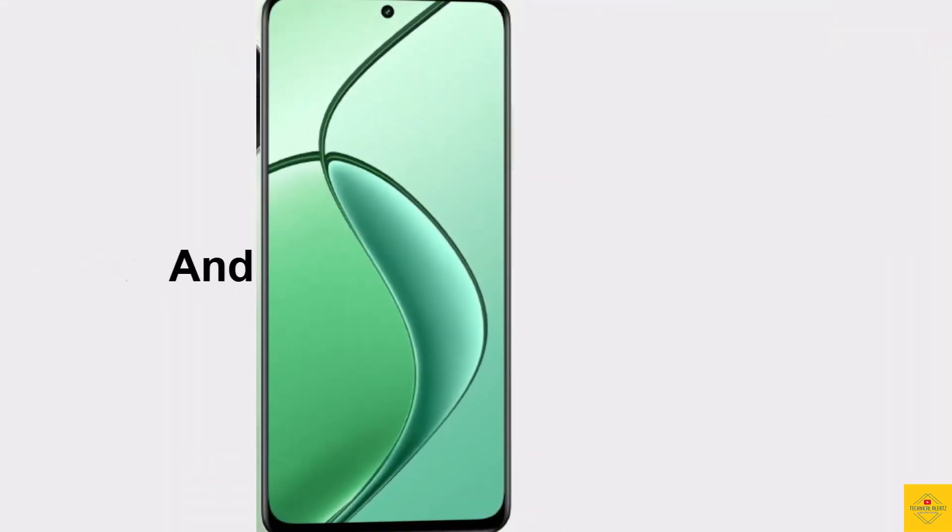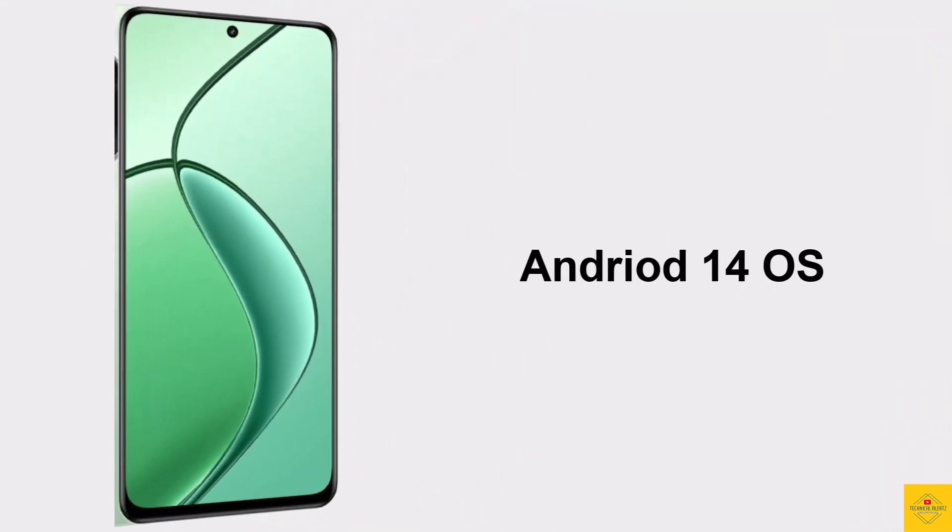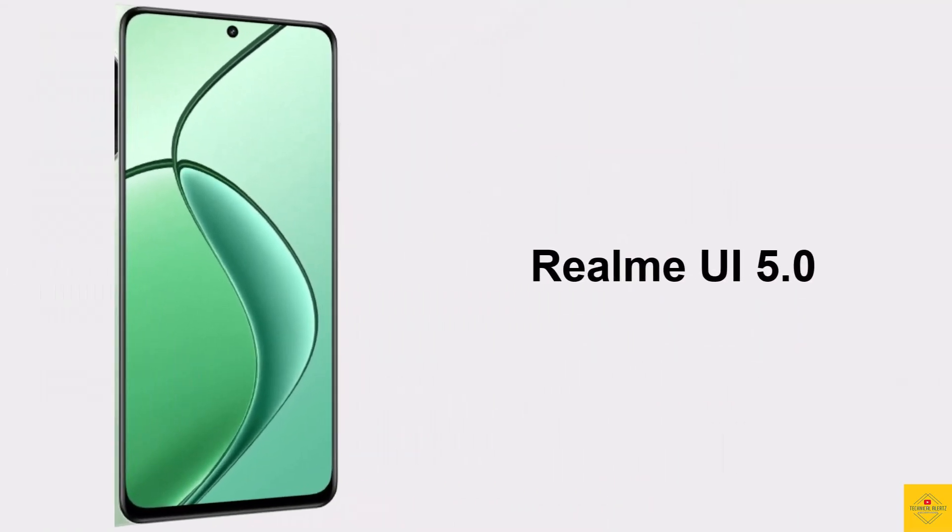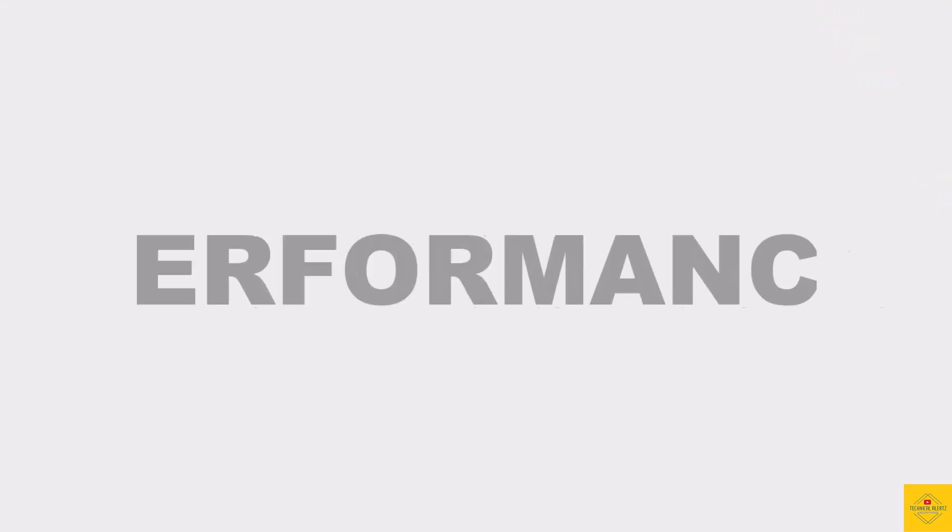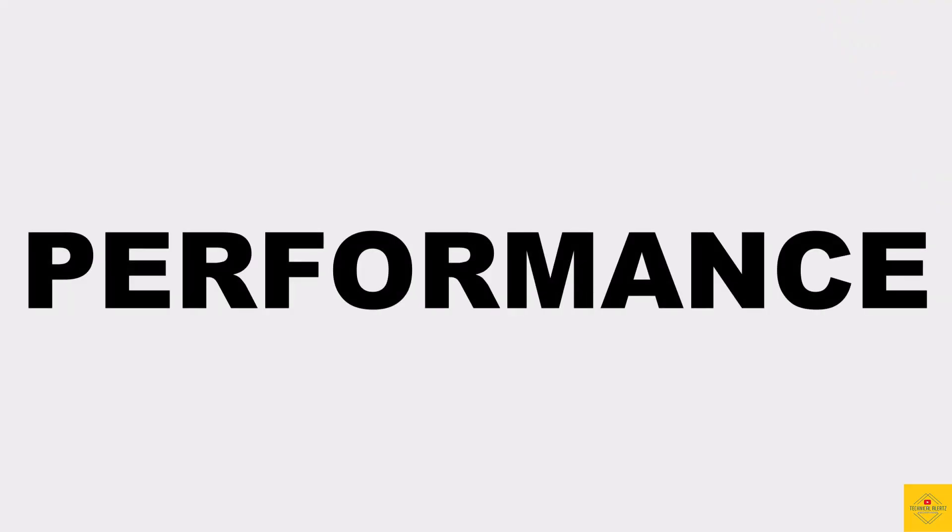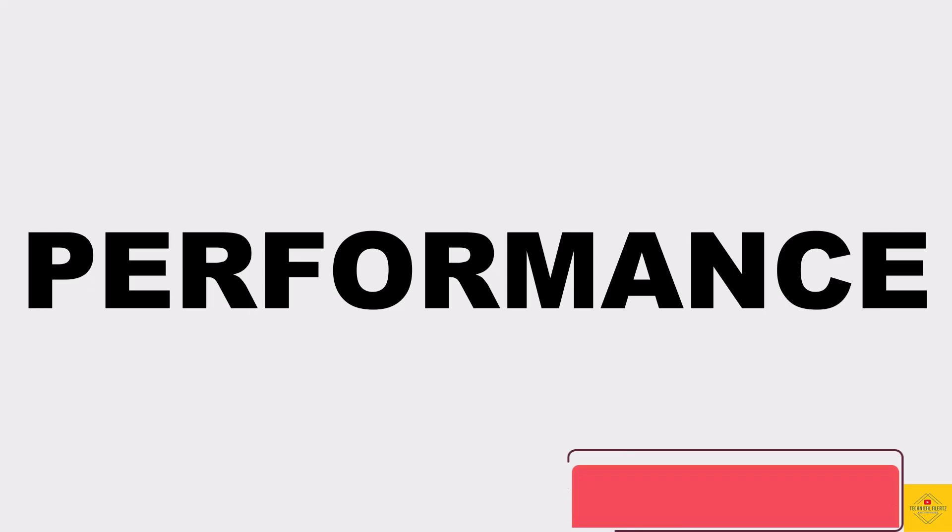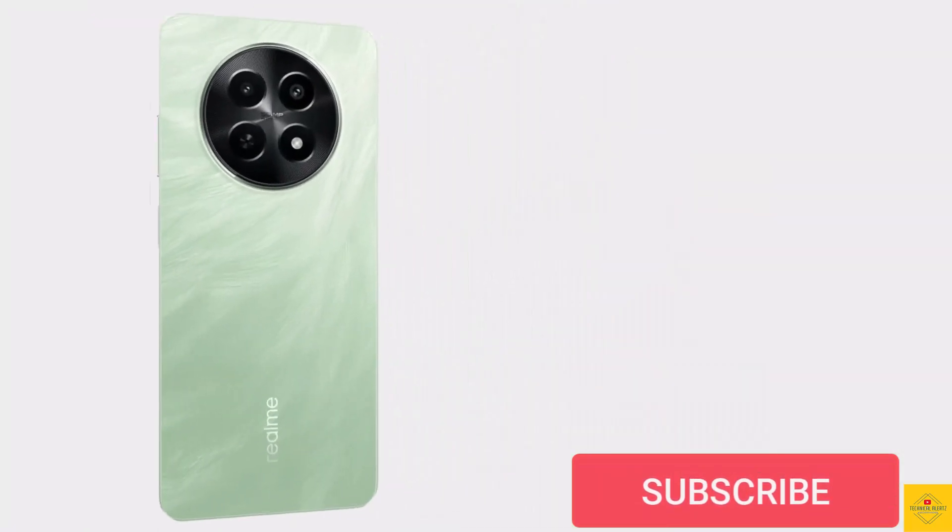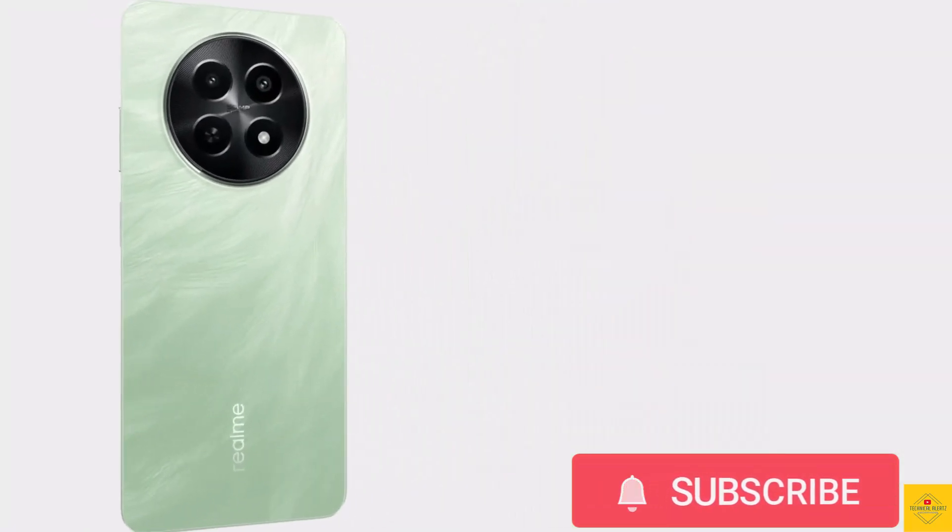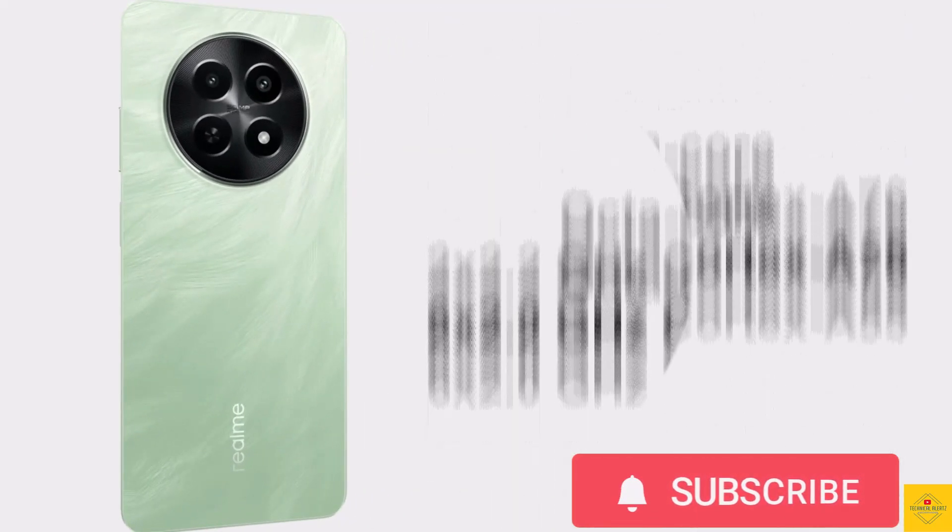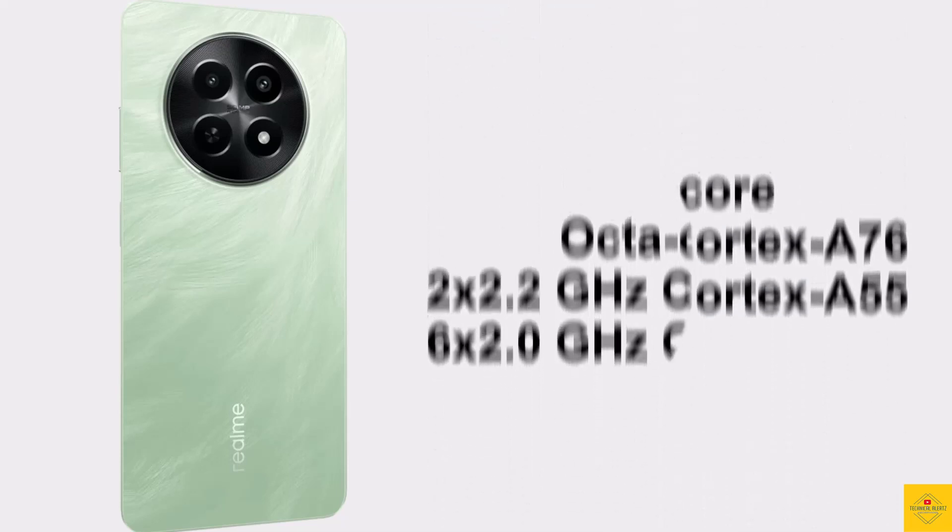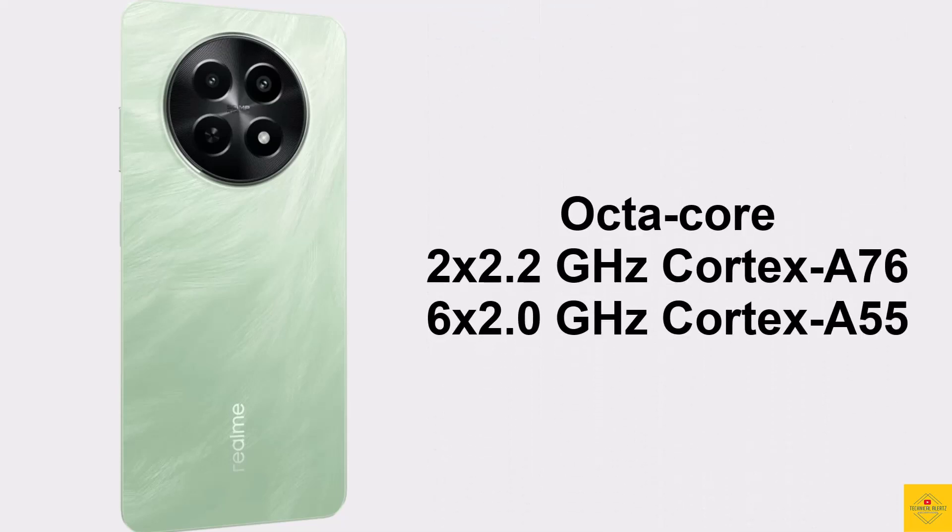For the software, the handset runs on Android 14 operating system based on an exclusive optimized version of Realme UI 5.0 skin on top. Under the hood, the phone CPU is octa-core: 2.2 gigahertz dual core Cortex A76 plus 2 gigahertz hexa core Cortex A55.